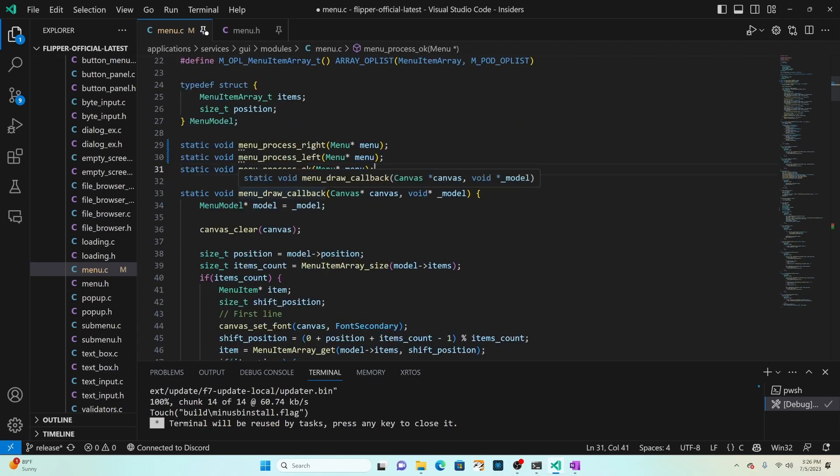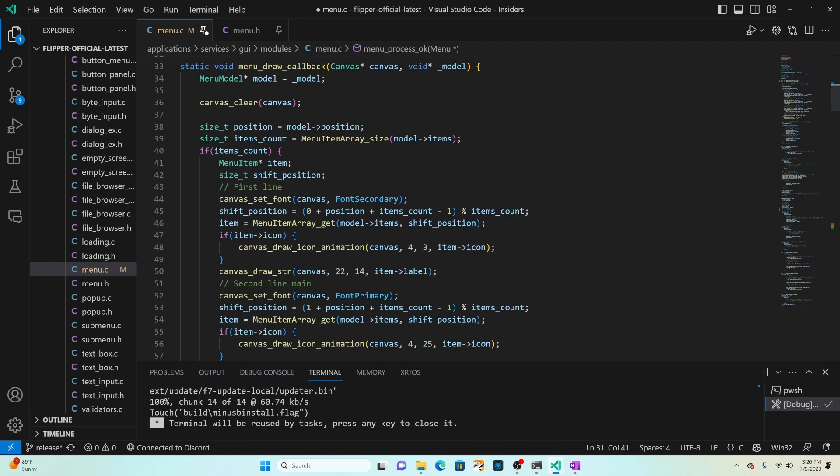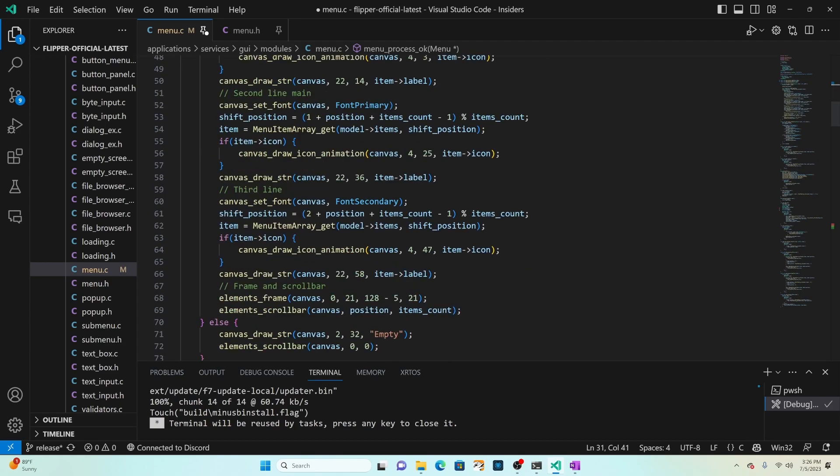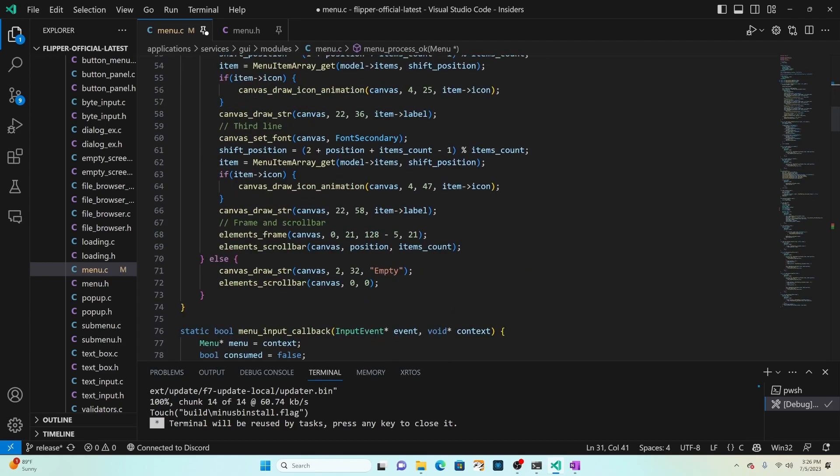A little bit later in the video we'll look at this menu draw callback which does all the rendering of our menu. We'll end up probably replacing the majority of this code since our layout looks dramatically different.